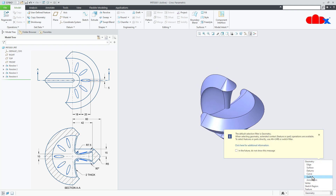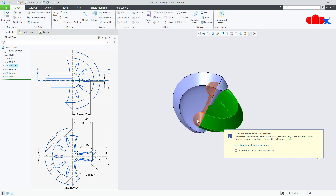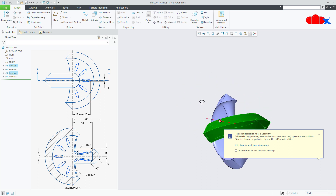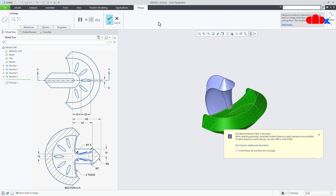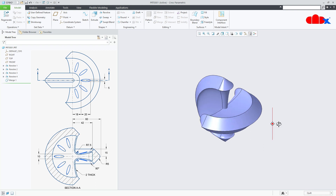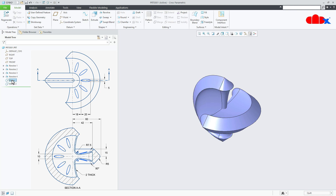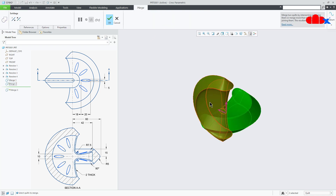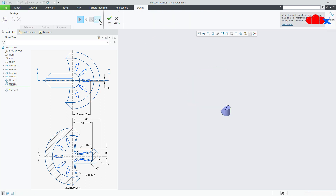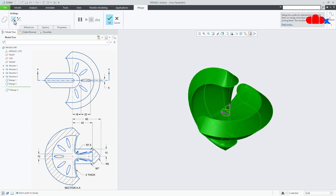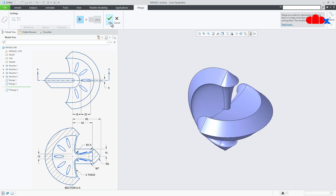Now go for Quilt. Select this quilt, hold the Control key and go for Merge. Say OK. Similarly, select this quilt and this one, go for Merge. Say OK. Now select these two quilts holding the Control key and once again go for Merge. See the preview — flip the direction, see the preview. Say OK.